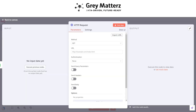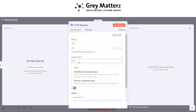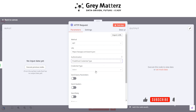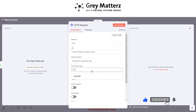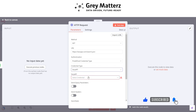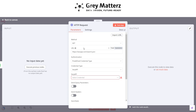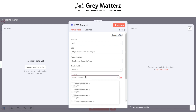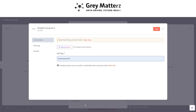In the HTTP node, write the search URL and select authentication to predefined, then select SERP API. Here click on Create New Credentials and paste the API key there.